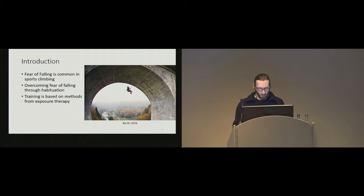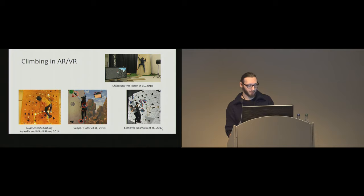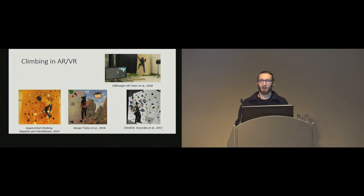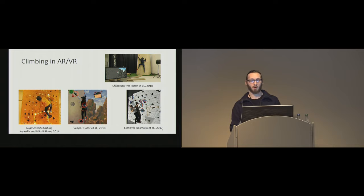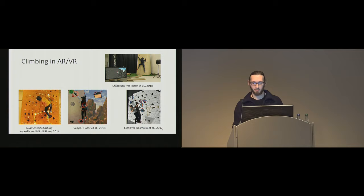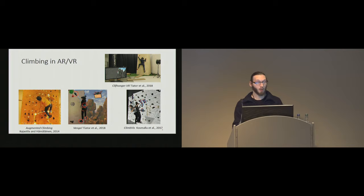If we look in our field, climbing has received much attention in the recent years. For example, we see CliffHanger AR or Augmented Climbing, and these are all setups that use some form of augmented reality or augmentation of the climbing wall in combination with some tracking devices to provide extensive training environments for climbing. In our work, we employ some of these technological solutions to contribute to a more general question on how VR is suited for treatment in specific situations, and in this case, climbing.